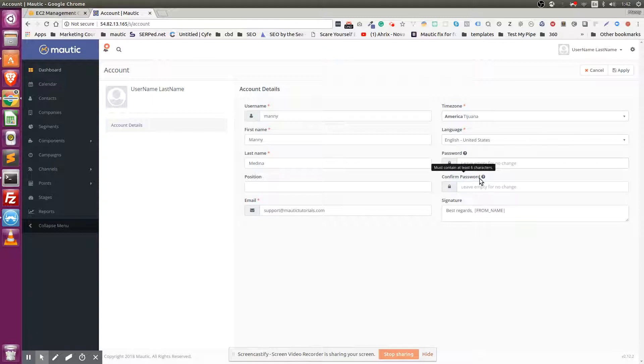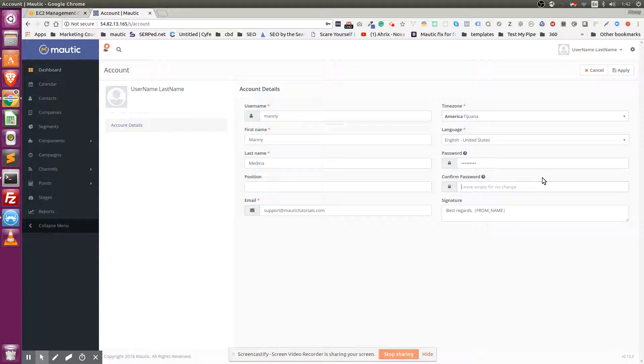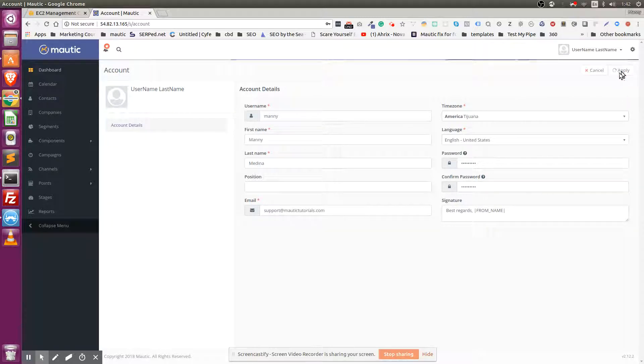To change the password, simply type a new password, then click Apply.